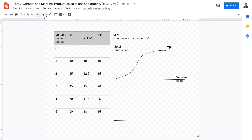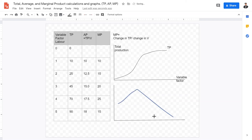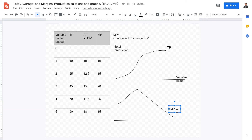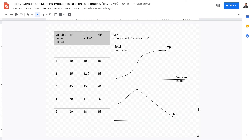The marginal product curve is really interesting — it increases until a maximum point and then decreases. Marginal product is the change in total product divided by the change in the variable factor. Initially, total product grows faster than the variable factor. However, as the variable factor keeps expanding, the growth in the variable factor outpaces the growth in total product, leading to a decrease in marginal product. This links back to diseconomies of scale.